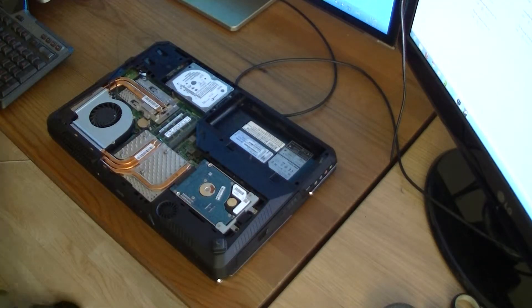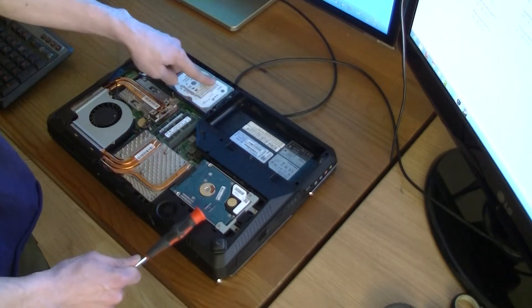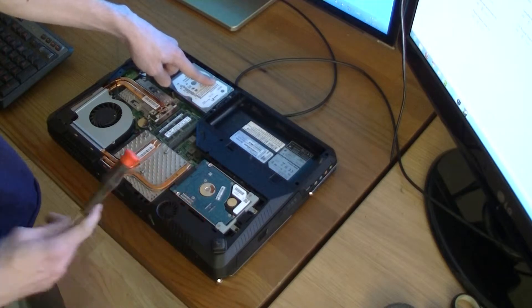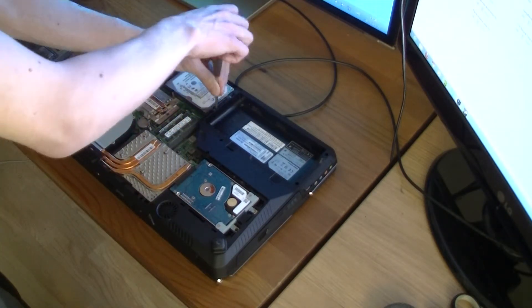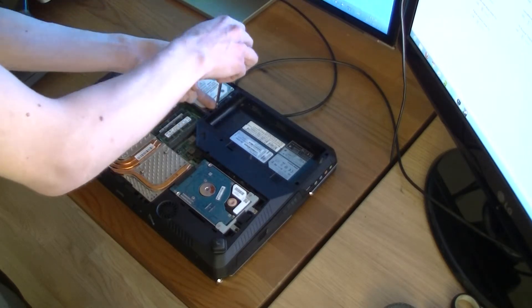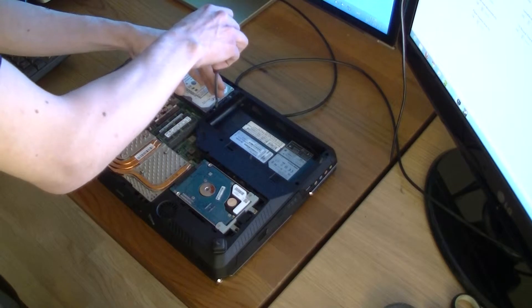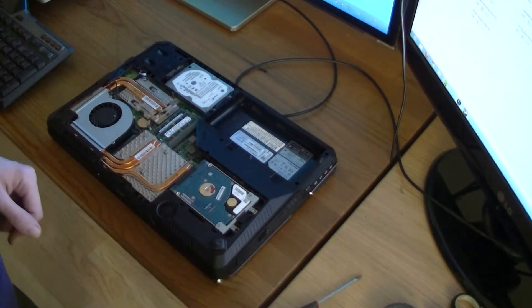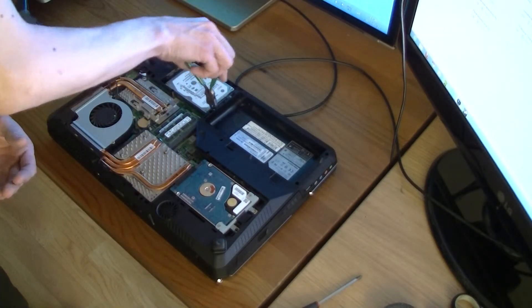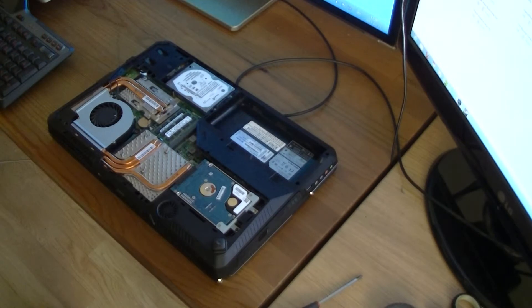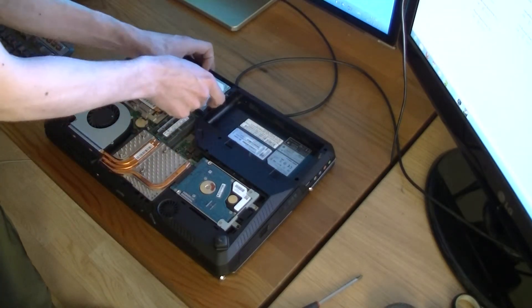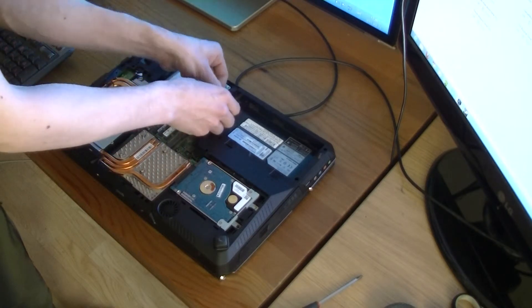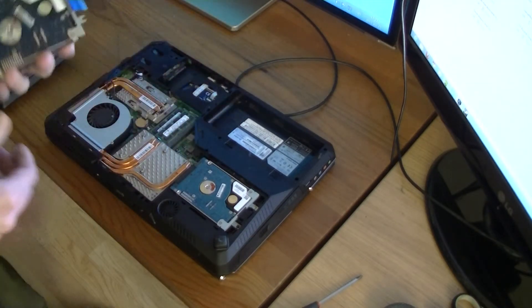And this laptop has two hard drives, and I decided to change this hard drive for this solid state drive. Let me just pull it out.